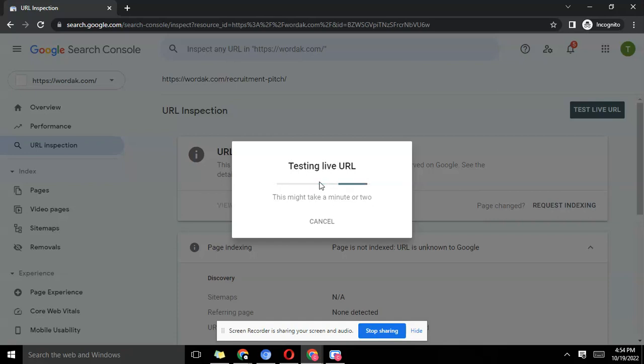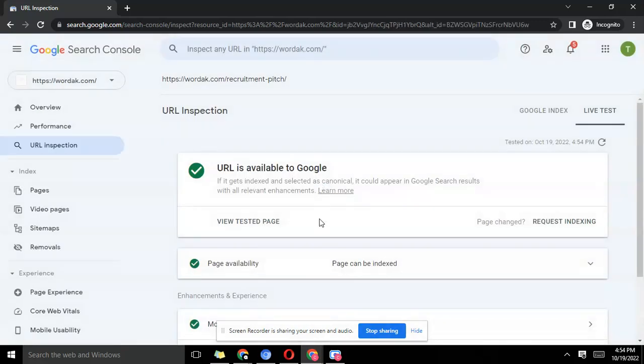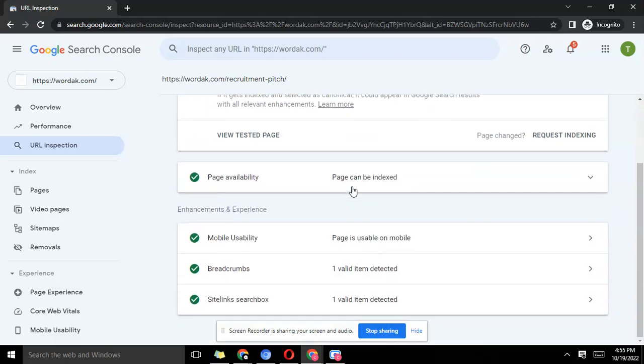You paste here and you hit the button. This testing is more of a way of Google checking the eligibility of your URL, if it's okay, if it can be indexed and all that. There are some pages that could have issues that might not allow it to get indexed.